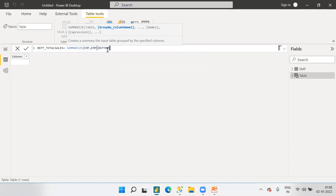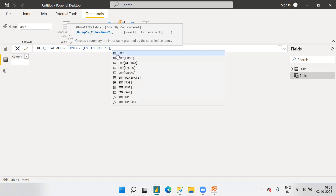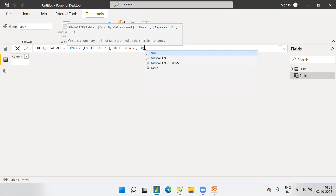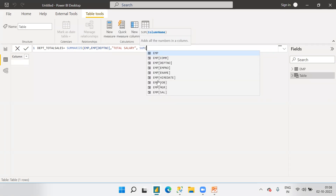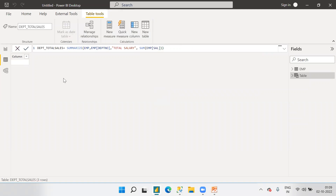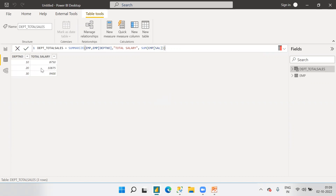After the table name EMP, we add a comma, then the group-by column, which is department number. Then we provide an alias name for the output column in double quotes — 'Total Salary' — and then we provide the expression. The expression should return a scalar value, so I'm using SUM of salary. Now executing this will give the output.